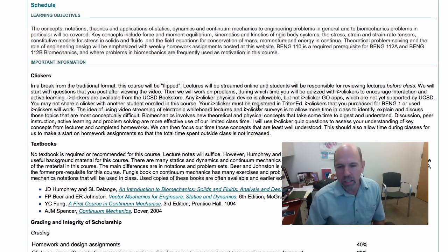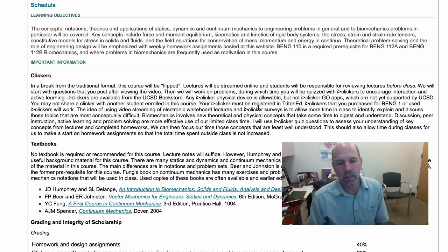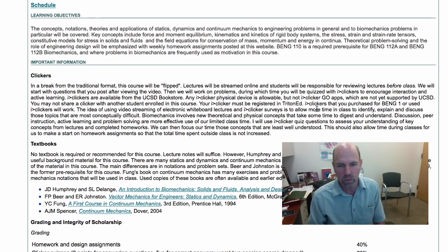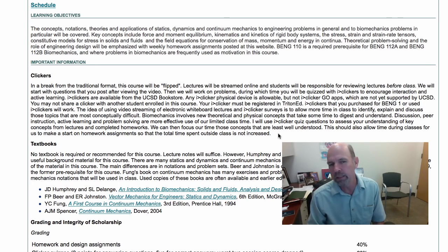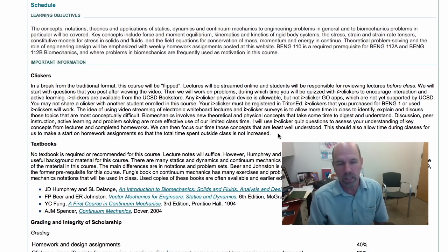We know that everyone learns differently, so that's why having notes and written material and visual material and audio material we hope will help you take greatest advantage of the course. We can also discuss homework assignments and do examples related to the homework in class, but the tutorials will really give you the time when the TAs will do that.